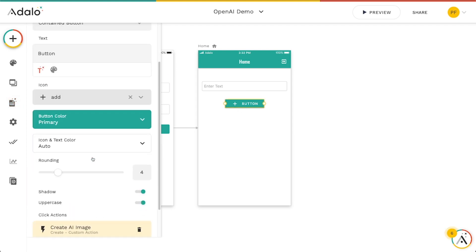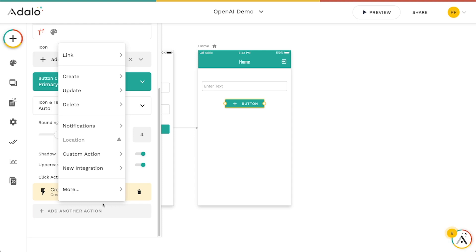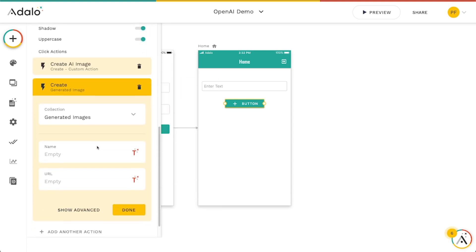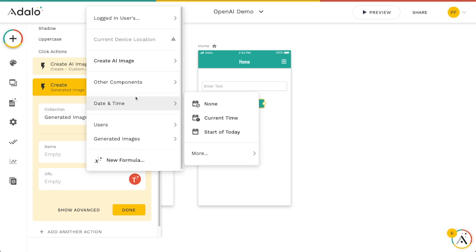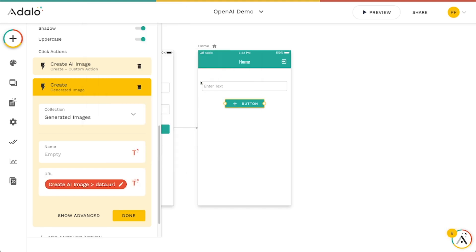So on this button here, let's go to add another action. We'll create a generated image. And we will put the URL that was returned in this custom action right here. So we'll go to create AI image and then choose this data URL property.